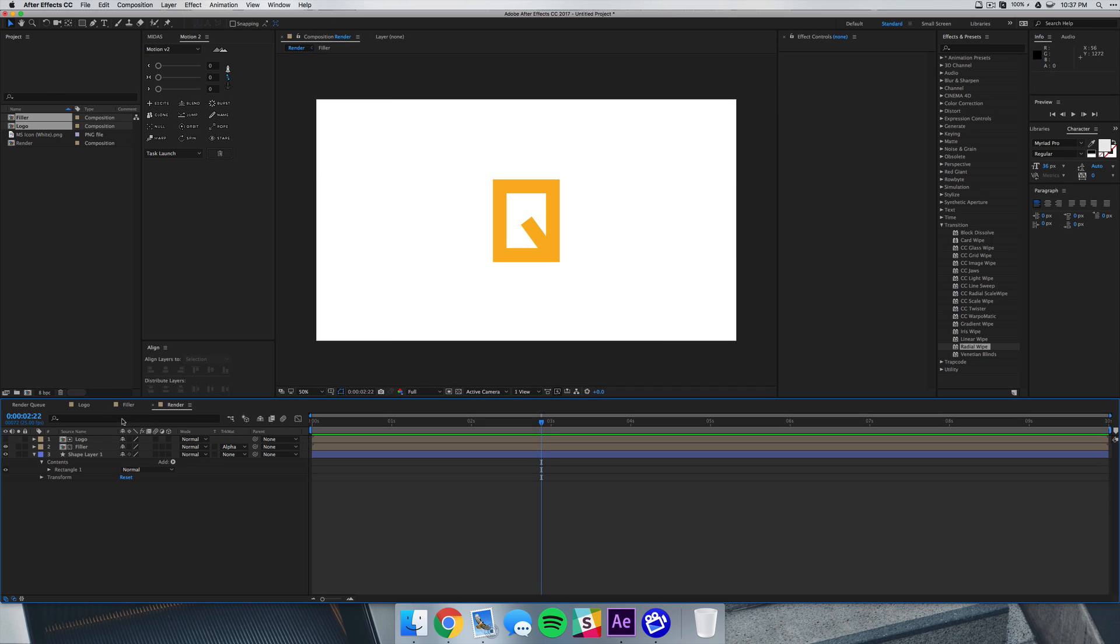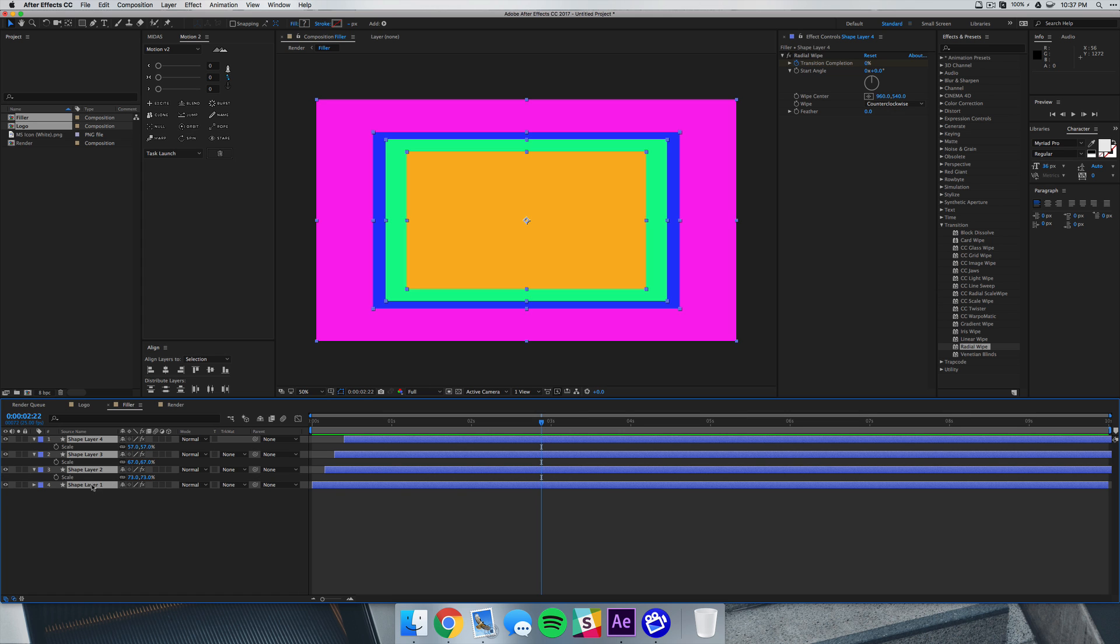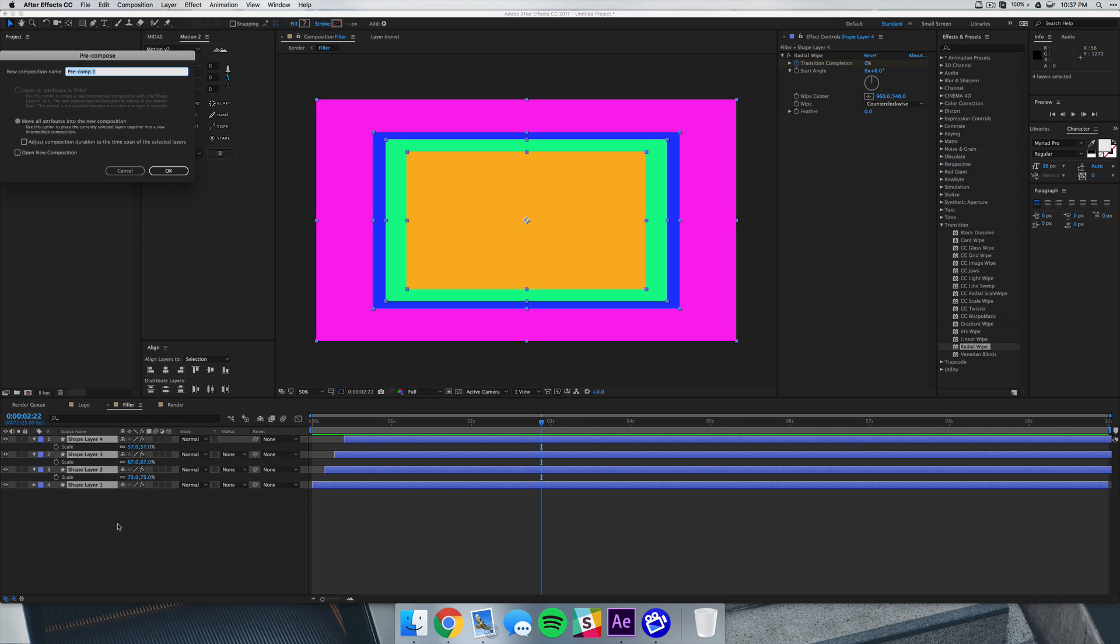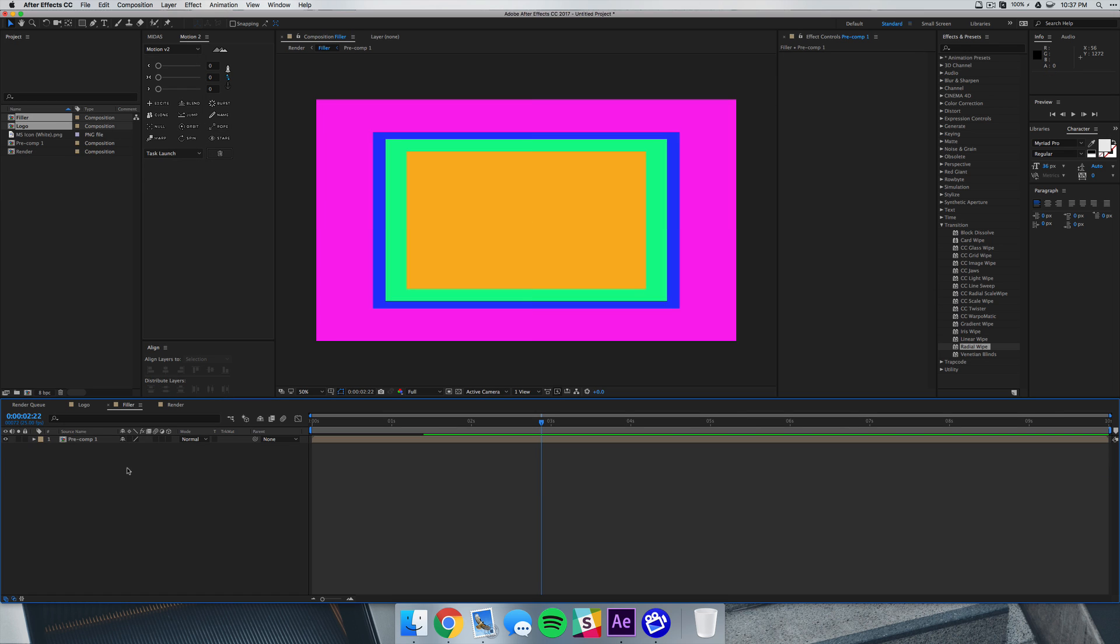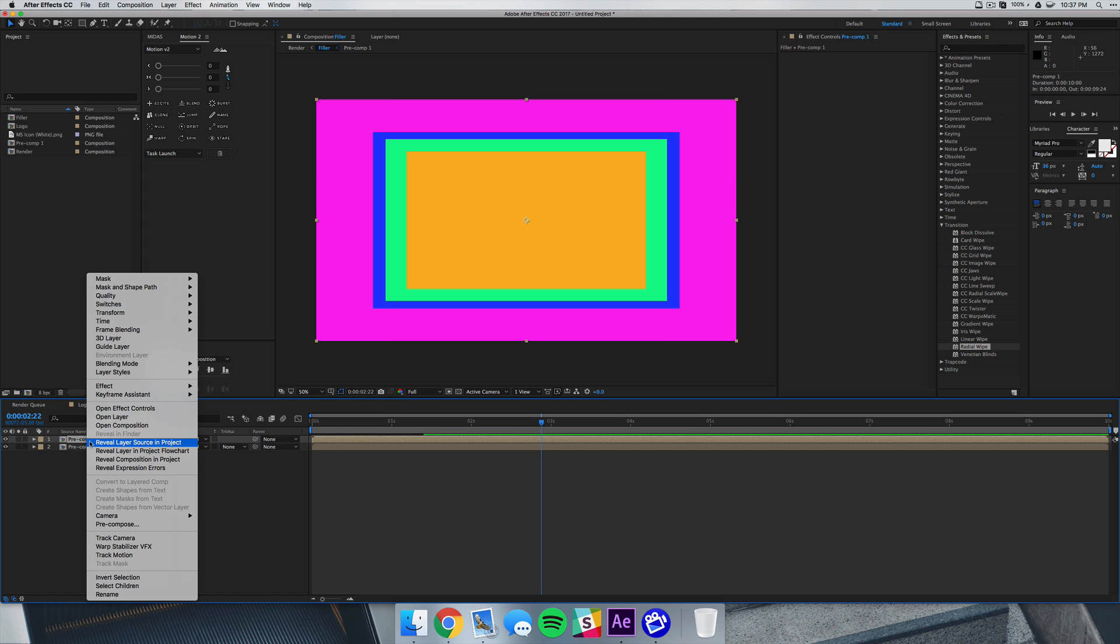Now just before we move on, let's go back to our filler comp. We want to select all our layers, right click and select pre-compose, and you can just call this pre-comp one or you can come up with a creative name like pre-comp two. What we want to do is duplicate that layer, right click that under the time menu, select time reverse layer.